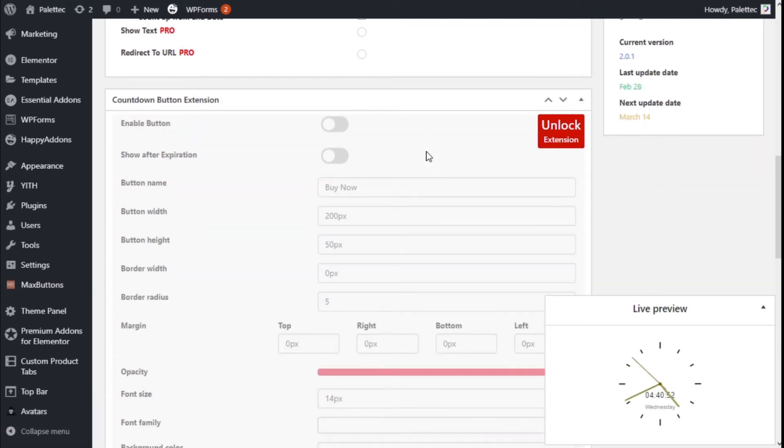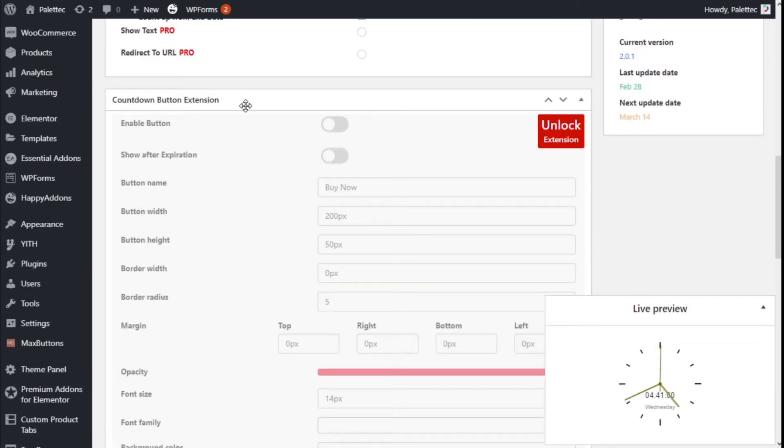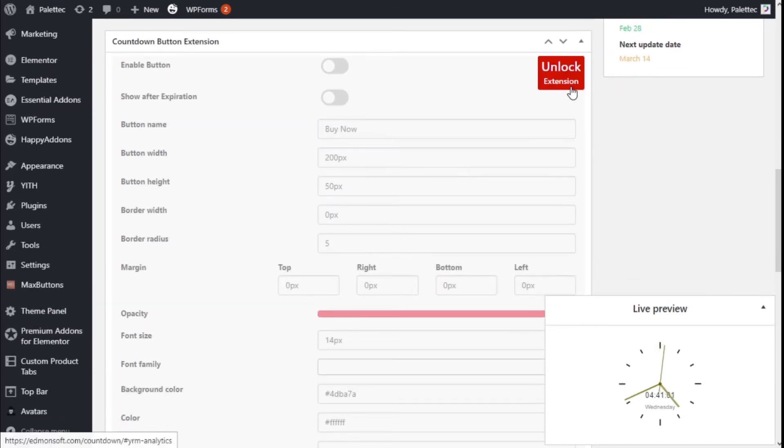And as you can see on the preview, it gives the current time and day. It goes on the Countdown button extension.